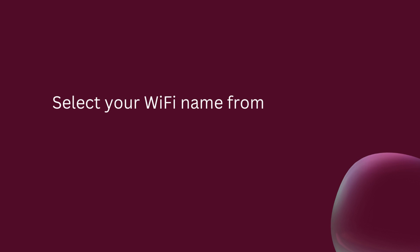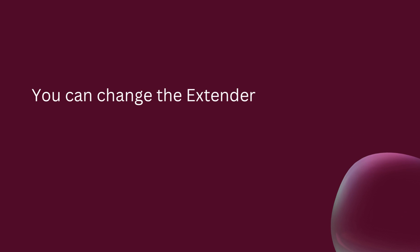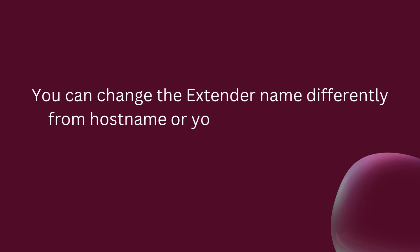Select your Wi-Fi name from the list and provide your existing Wi-Fi security key. You can change the extender name differently from the host name or use the default name.